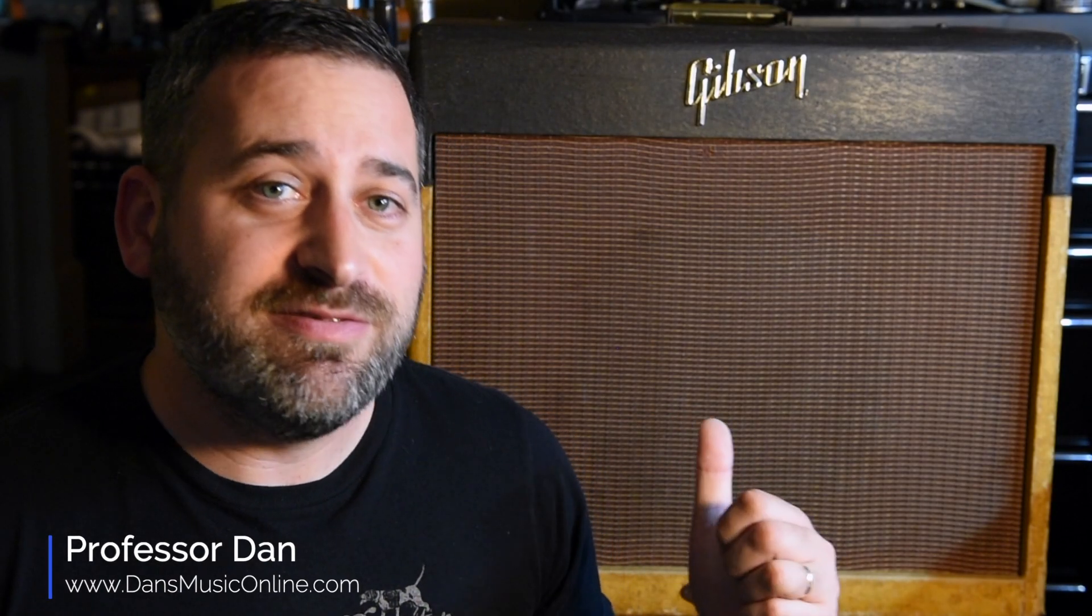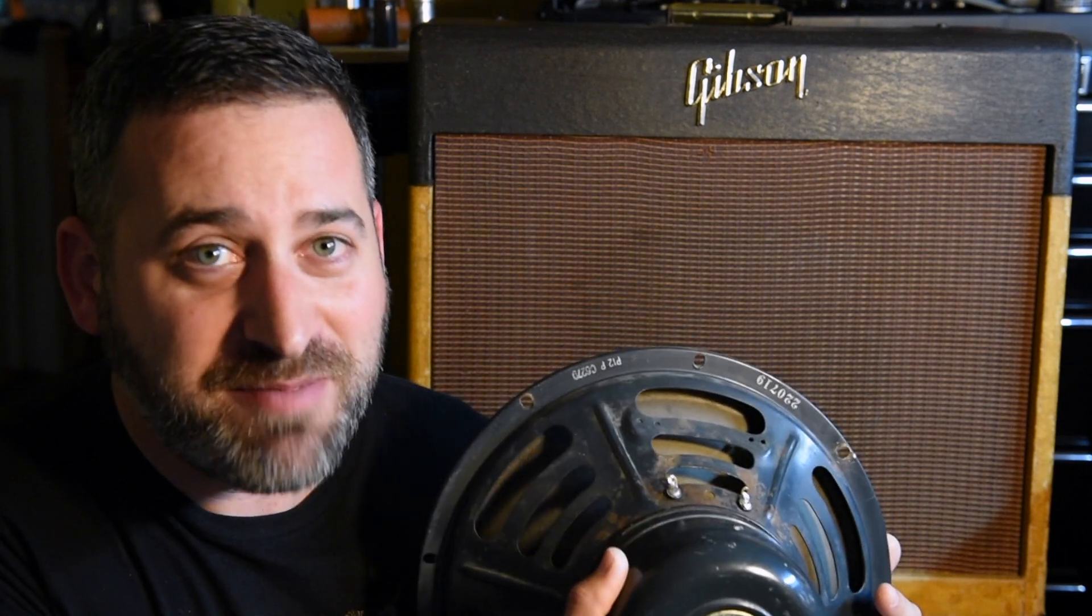If you have a vintage amp like this 1958 Gibson GA40, and you love the sound of the vintage speaker it came with, I have a really cool tip for you.